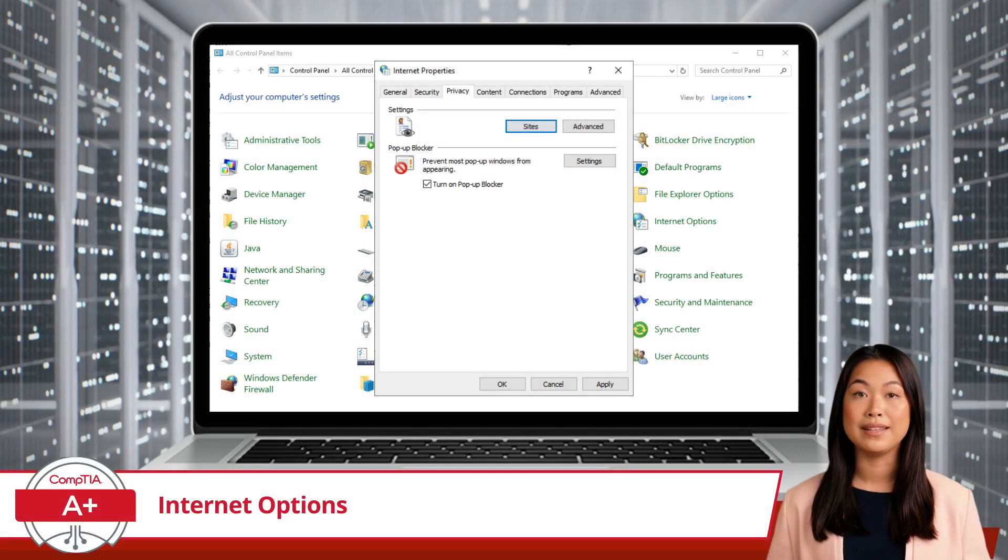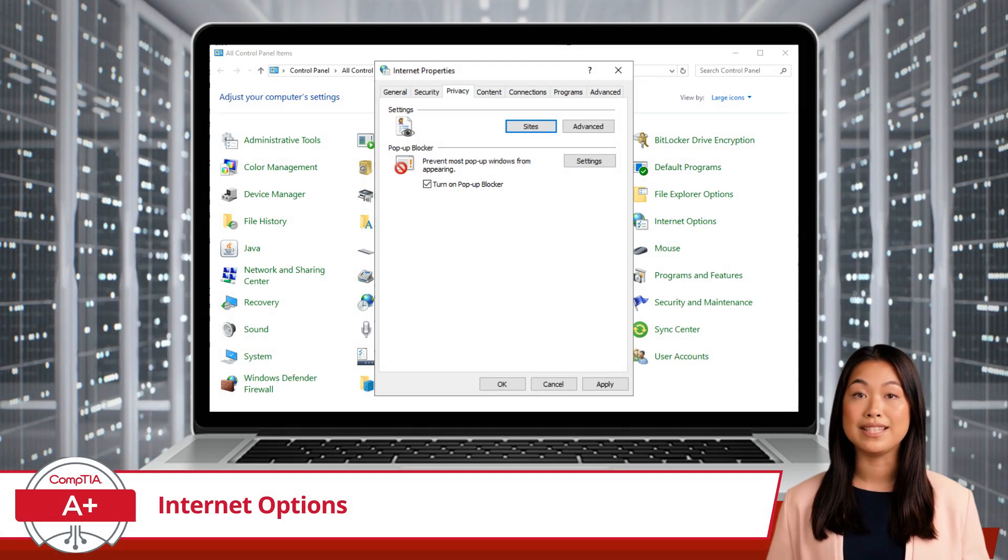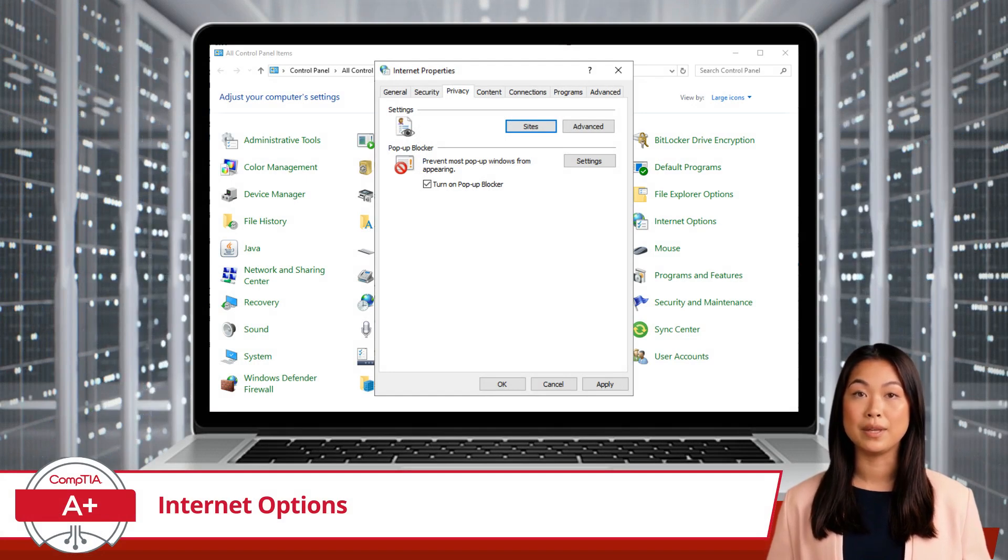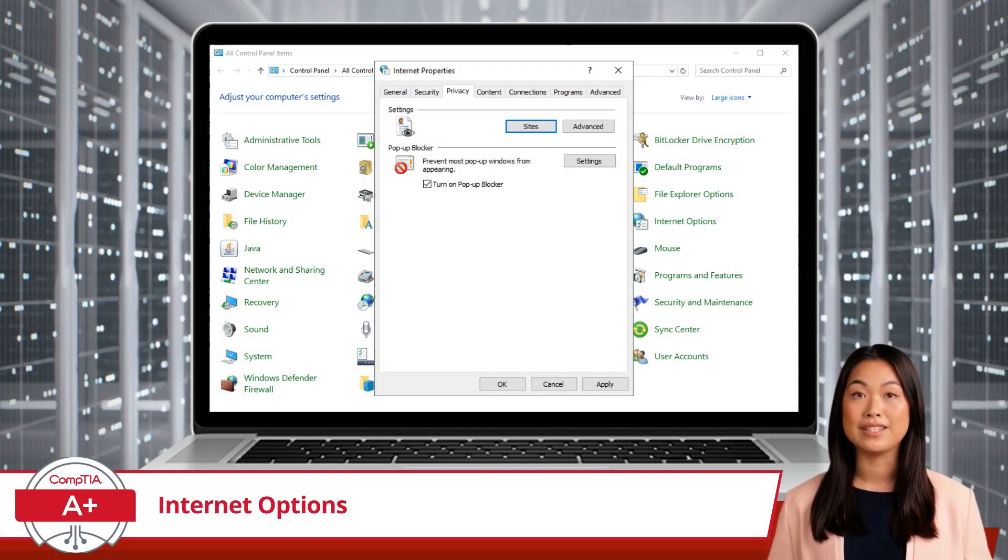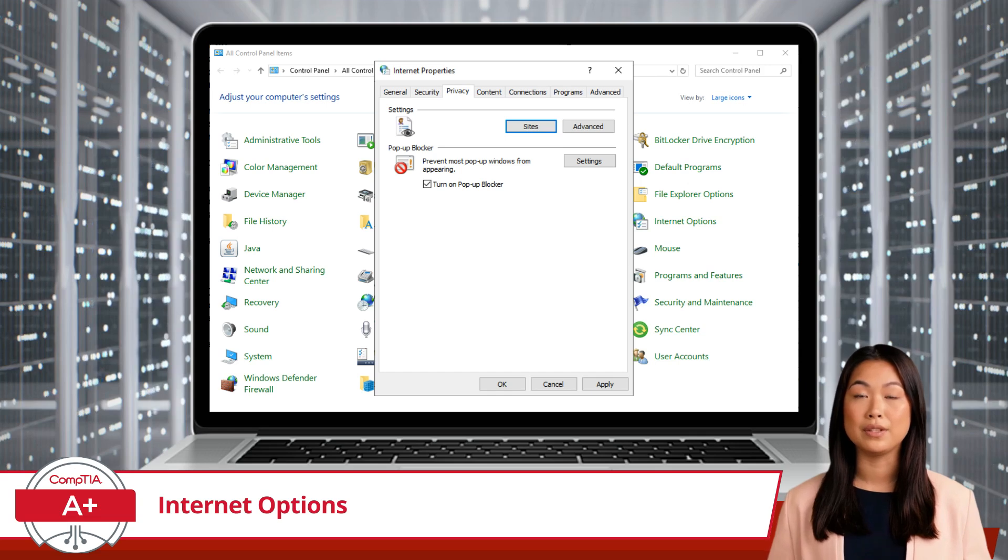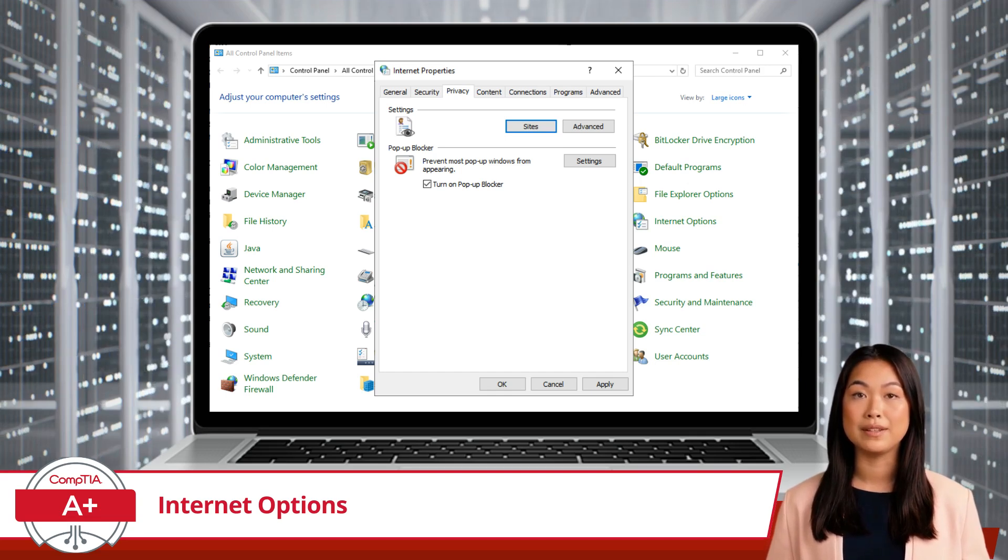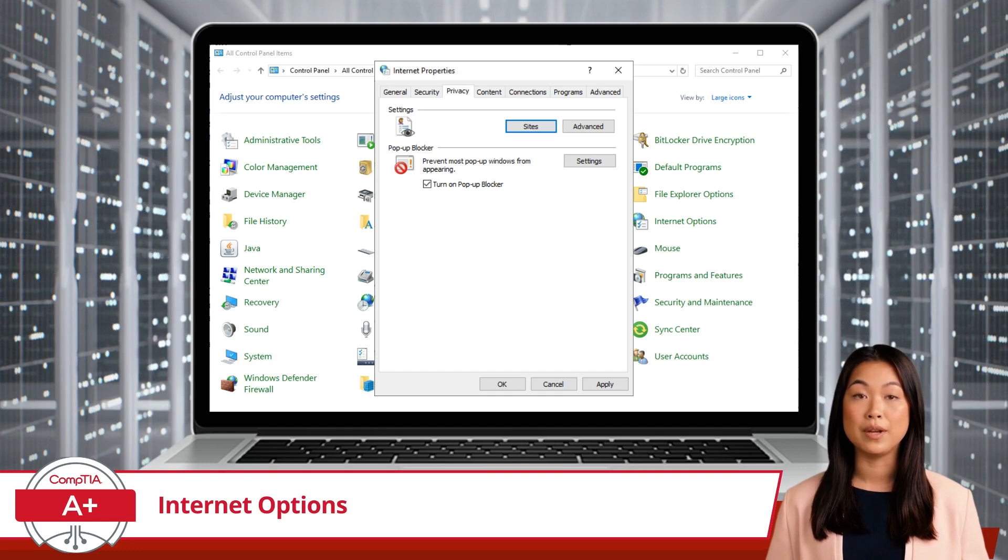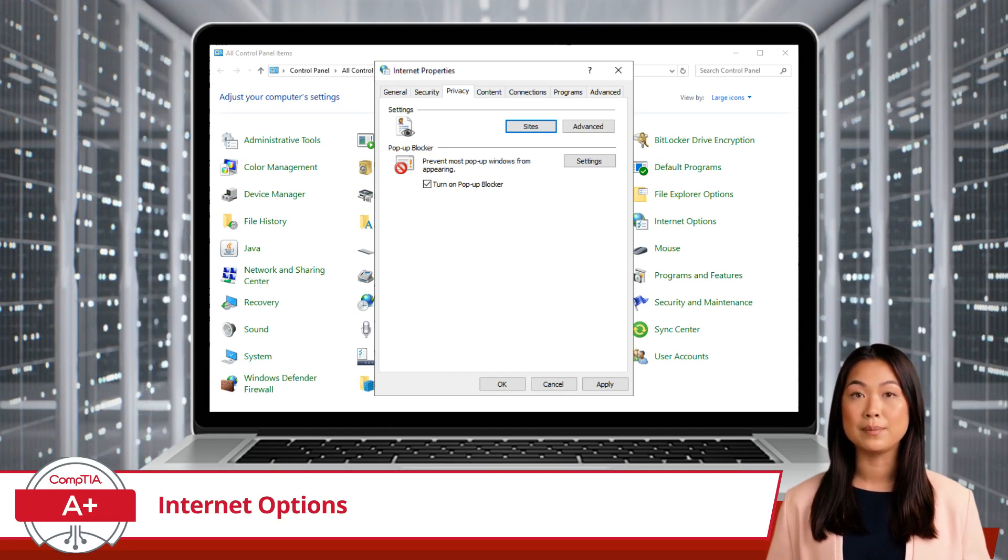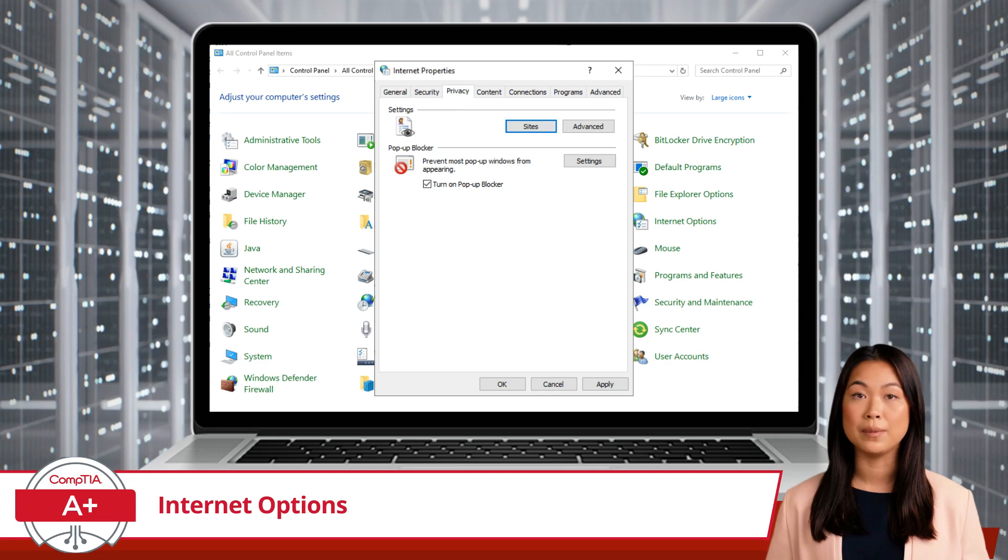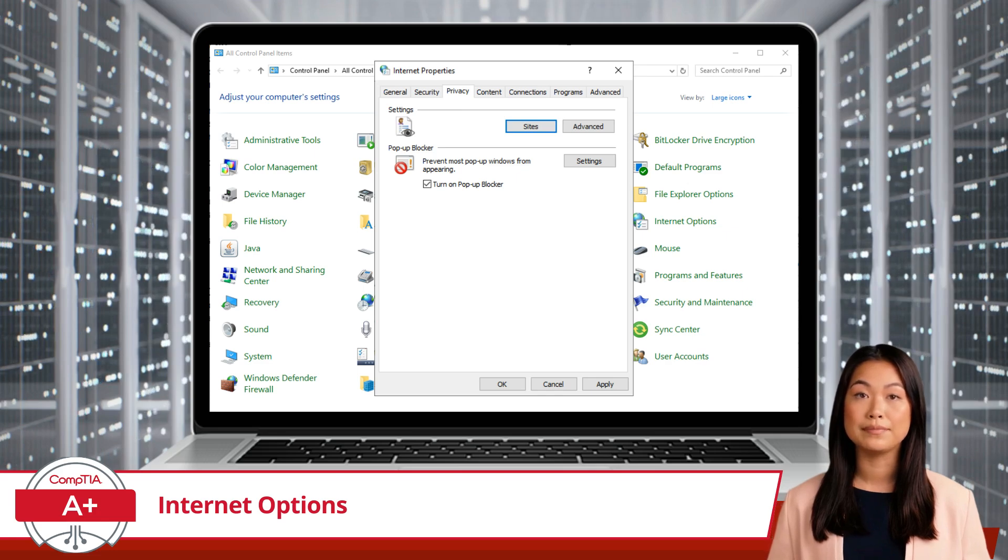On the Privacy tab, you can manage your privacy settings, including cookie management, pop-up blockers, and location services. Want to keep those cookie monsters at bay? This tab is your shield. You can adjust the privacy slider to block all cookies, block only third-party cookies, or allow all cookies based on your comfort level with website tracking.